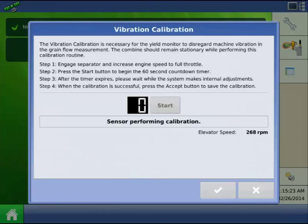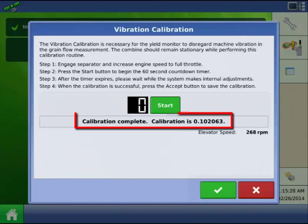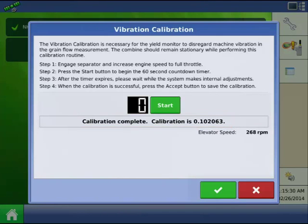Once the timer expires, the system will do some calculations. Once the calculations are complete and the calibration is successful, press the green checkmark to accept the calibration.